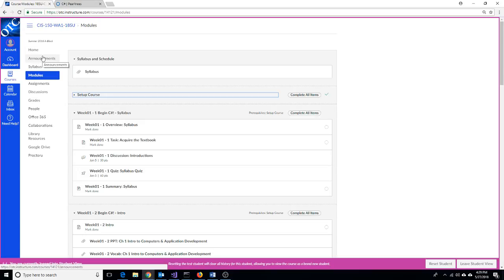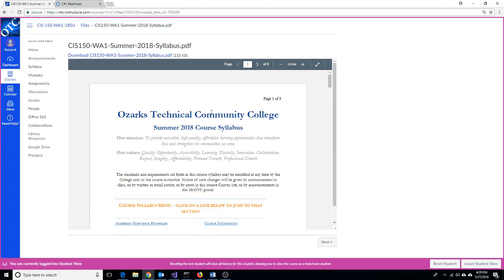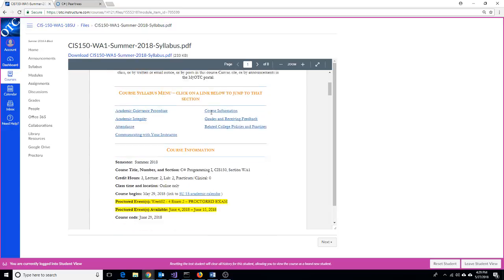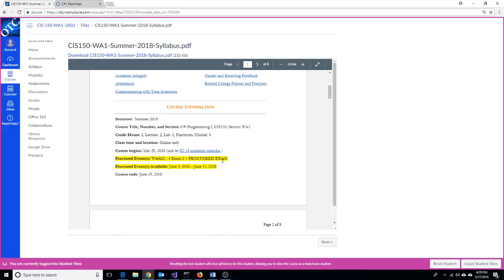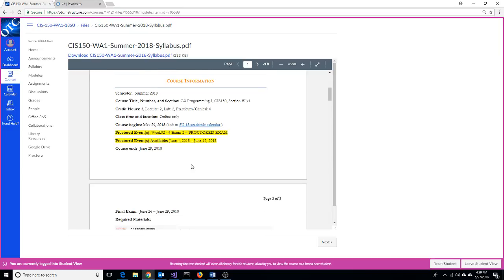I'm going to go back and take a quick look at our syllabus. Because you're in an online class, remember you do have to take a proctored exam. The proctored exam for this course will be in week two, and it will be exam two. So you'll have a chance to look at some practice quizzes and things for the chapter content in that exam. It'll be available to you for quite some time from June 4th through June 15th. OTC is currently working on new facilities for proctored exams where you should be able to take that proctored exam online. I'll get more information to you about that as it becomes available.